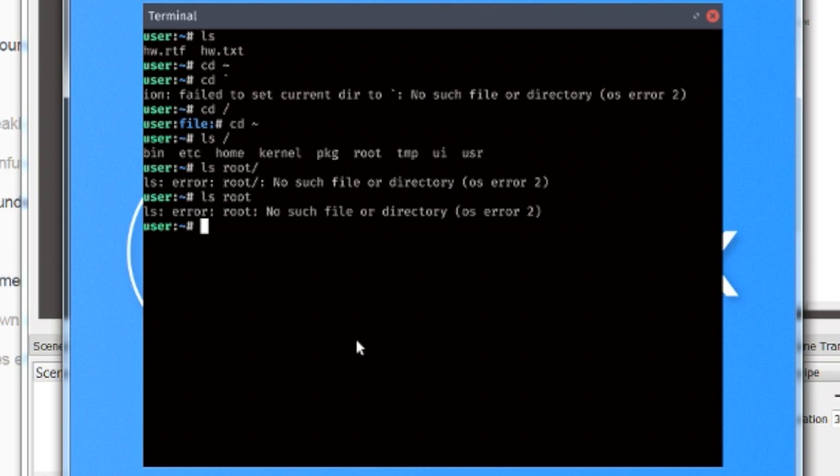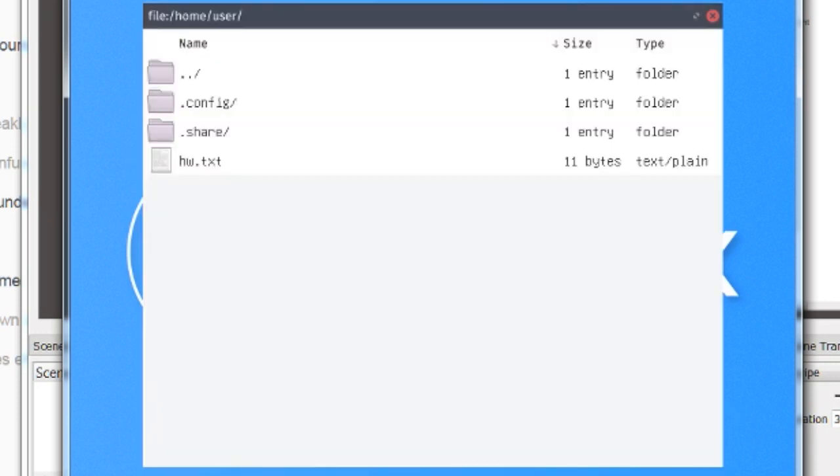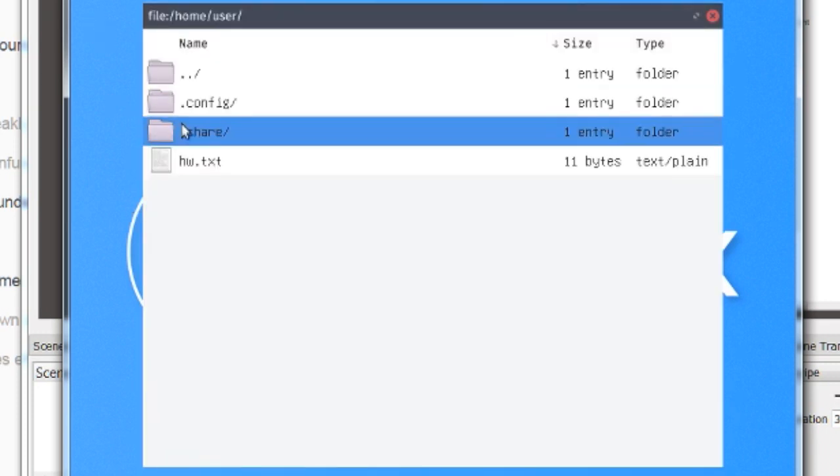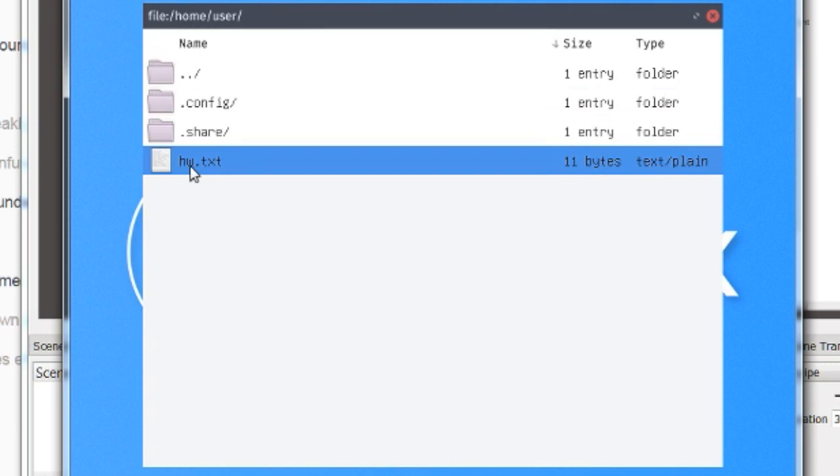I have no idea what to do with that at all, but we're going to try the remove command and I'm going to try and get rid of the hw.txt. Actually, I don't need to get rid of that. We'll try the hw.rtf. All right. And you see it's removed. So those basic commands, pretty cool that they work actually.